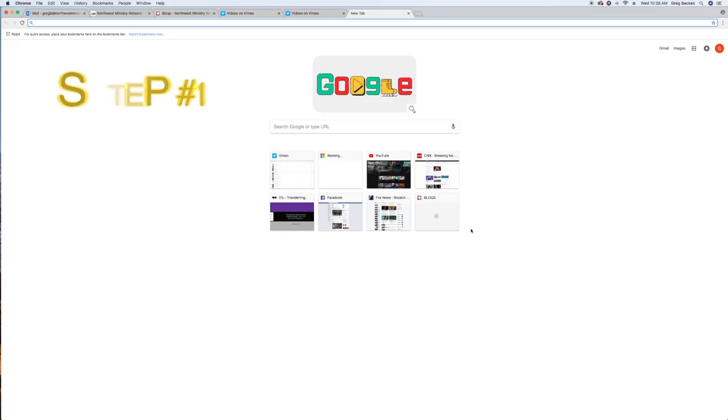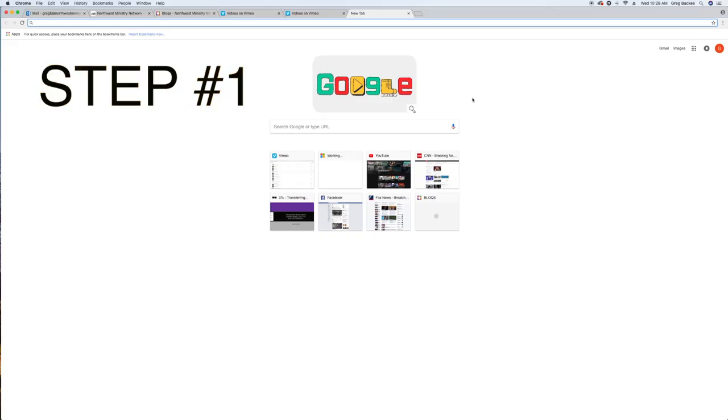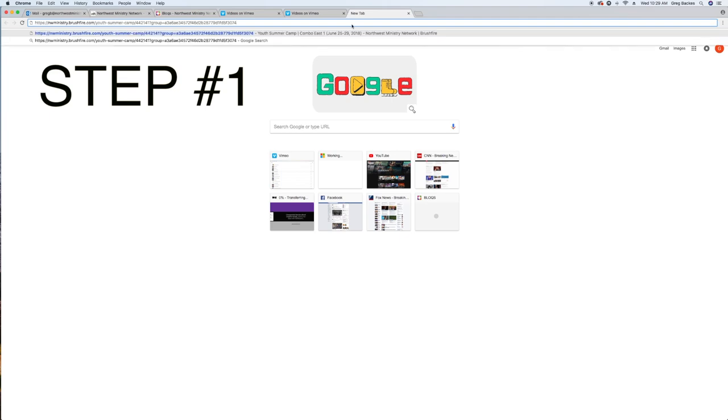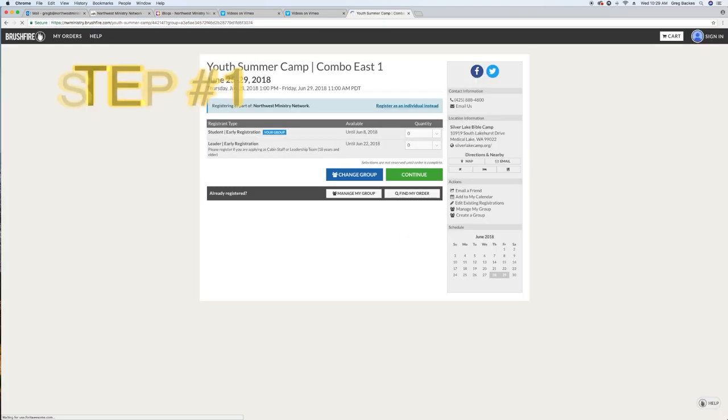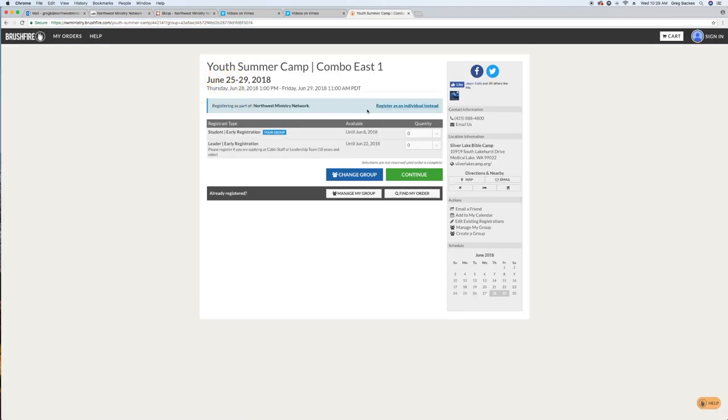Step one, follow your church specific link to register for camp through Brushfire. Parents and cabin staff, be sure you are registering under your church group.